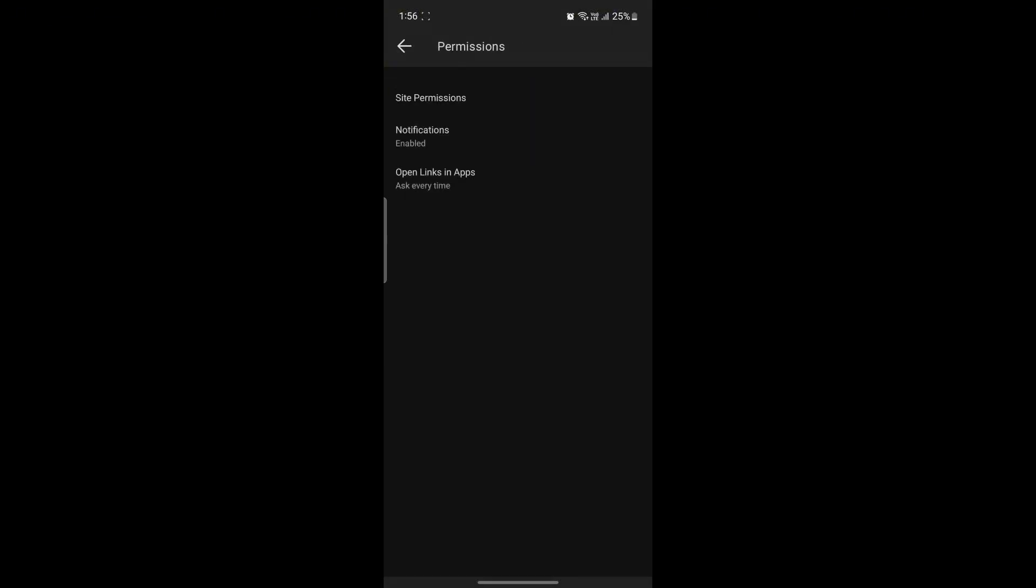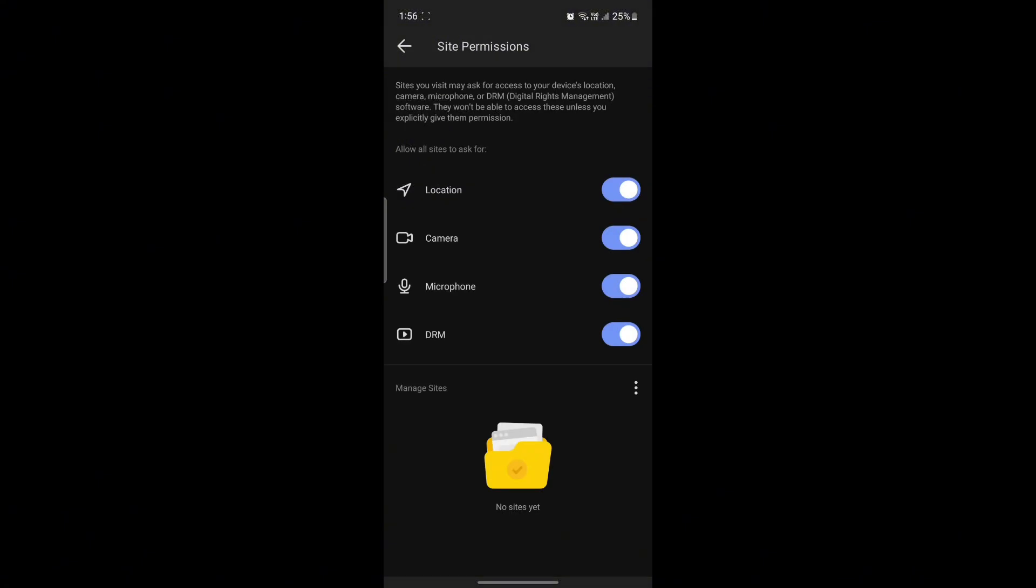If you want to change the site permissions for this app, just go ahead and click on Site Permissions. You can see Location, Camera, Microphone, and DRM. You can enable or disable these permissions according to your wish, and you can see the Manage Site option over here as well.